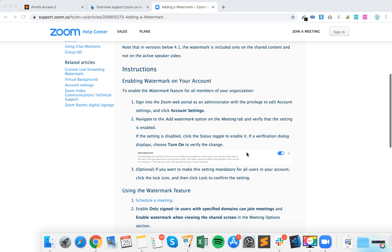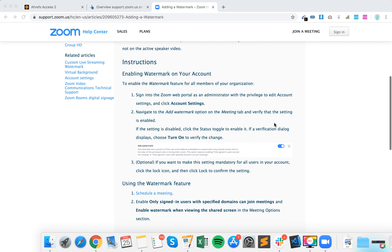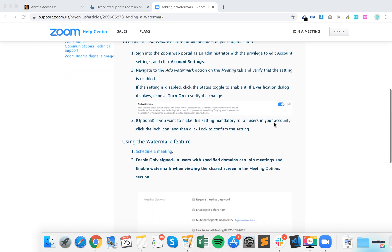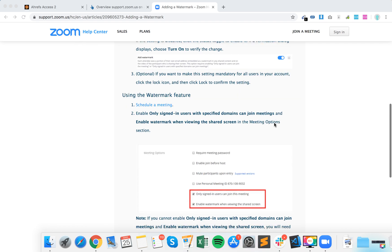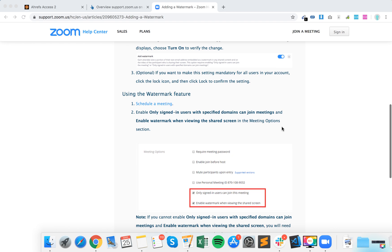I'm not sure if it's available on the free plan, so you probably need to be subscribed. Then, when you schedule a meeting, enable 'only signed-in users of a specified domain can join meetings' and enable watermark when viewing the shared screen in the meeting options.